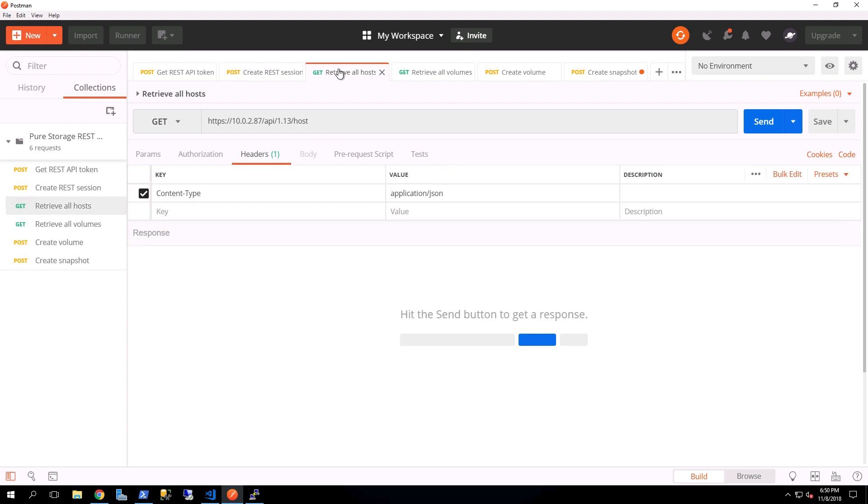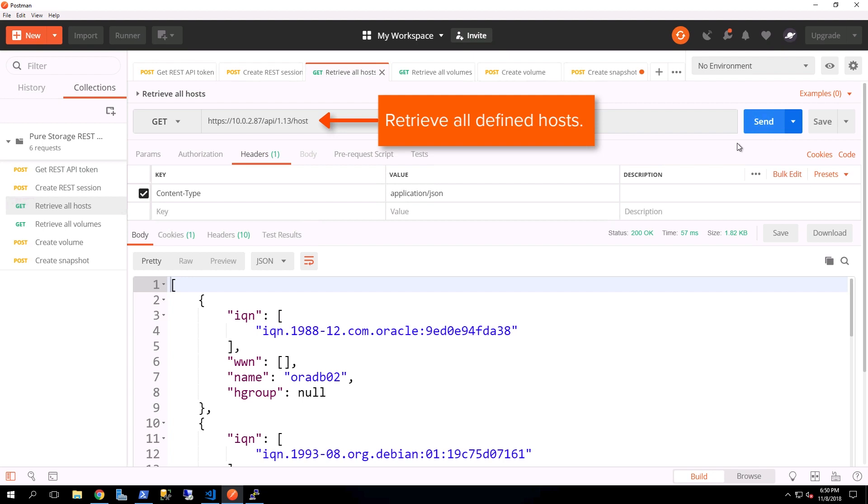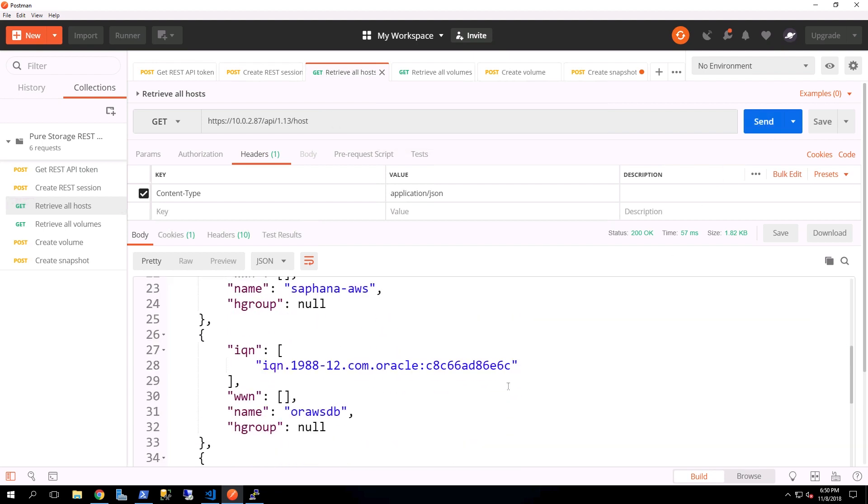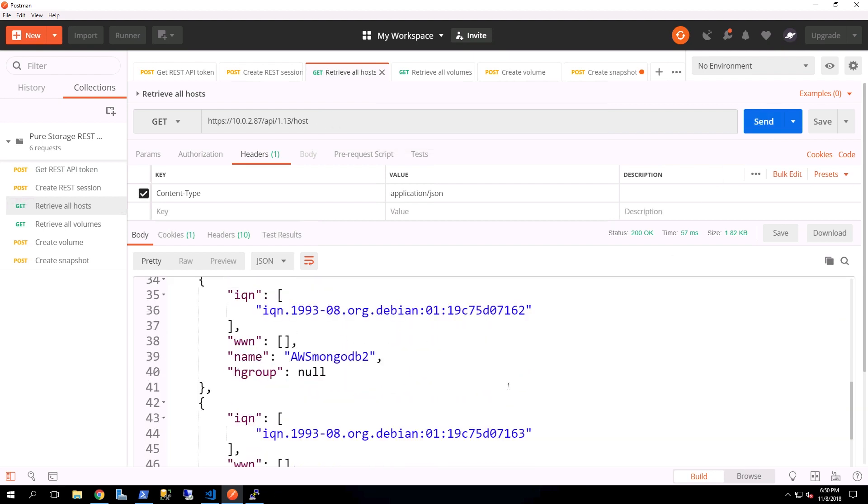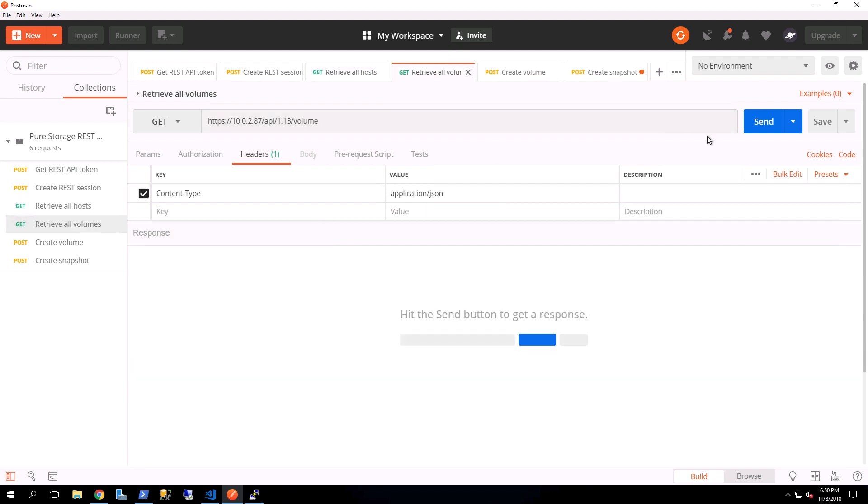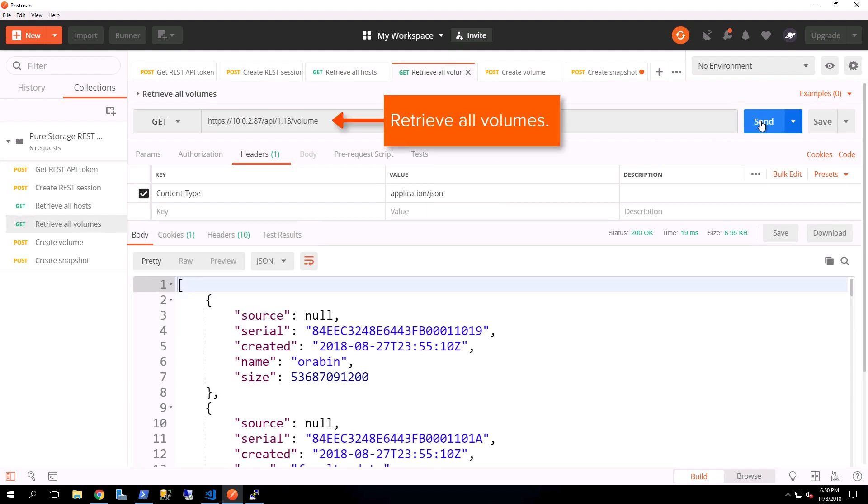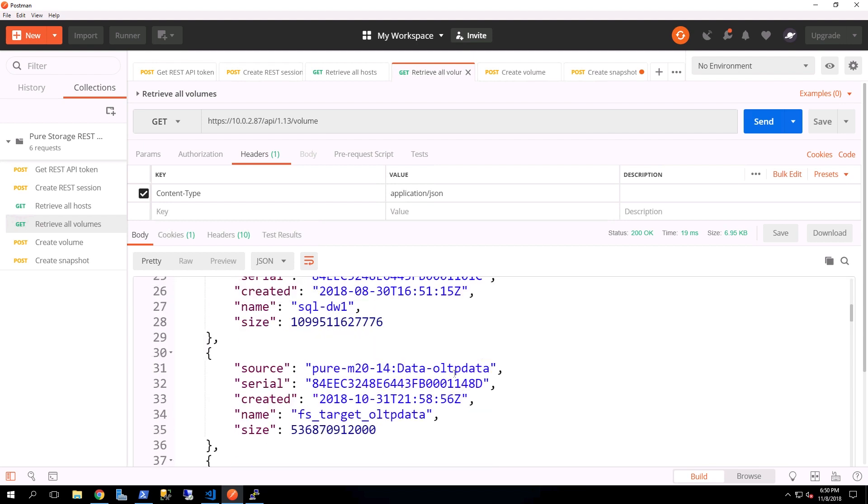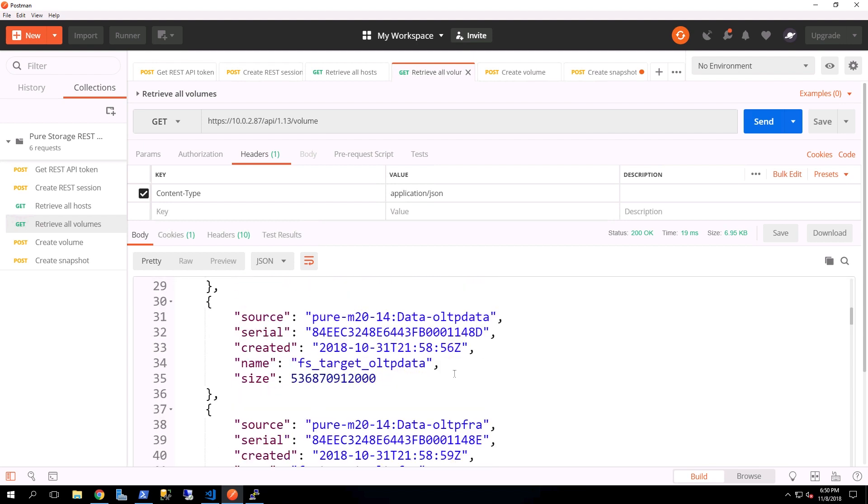The next thing we'll do is basically get a retrieval of all the hosts that have been defined on the Cloud Block Store. And here you can see where we have worldwide names, we have IQNs. Next is being able to retrieve all of the volumes from the Cloud Block Store. So you can see times, dates, serial numbers.